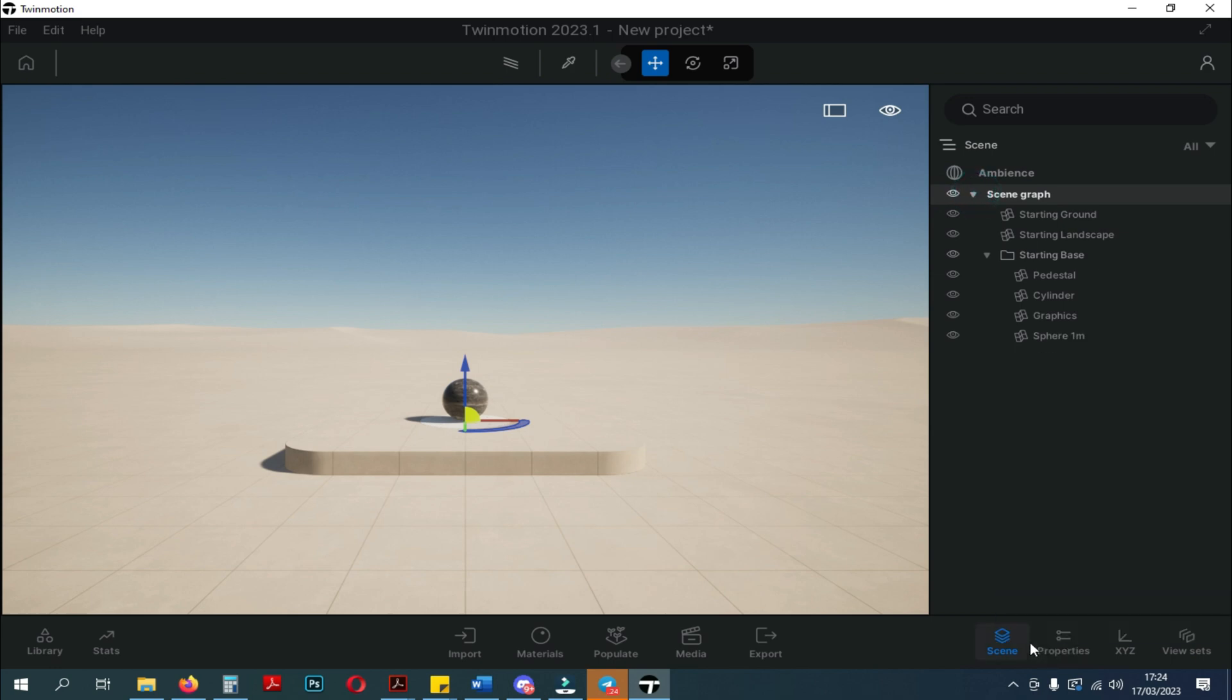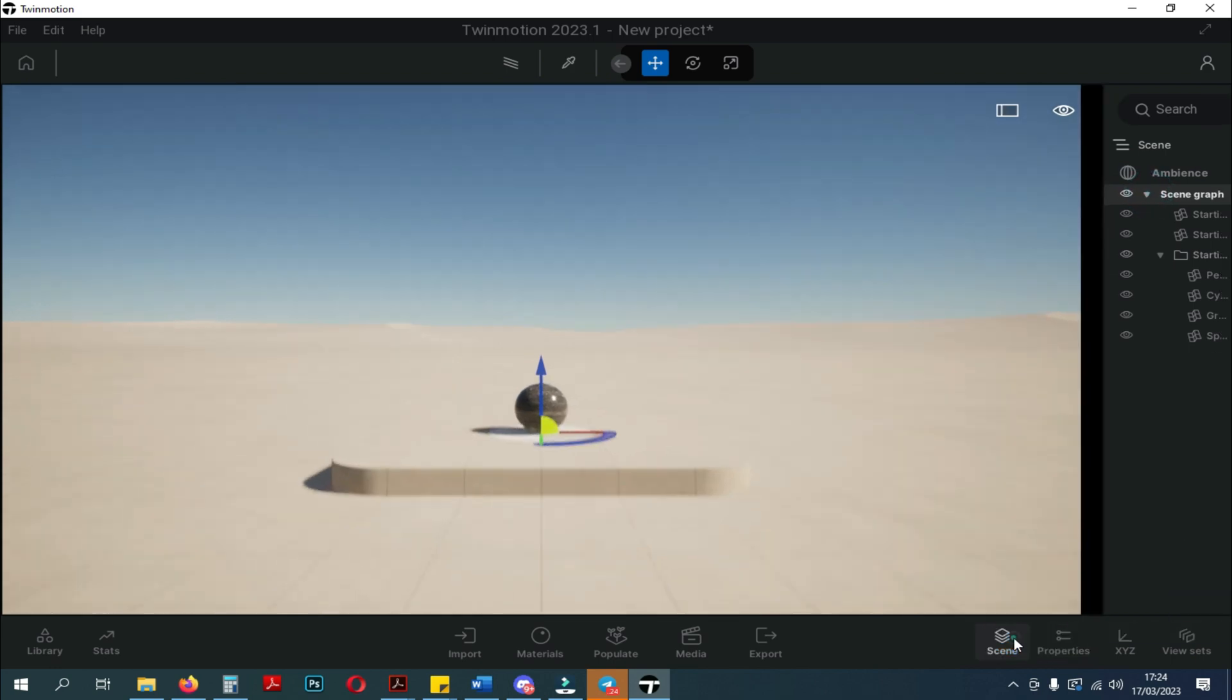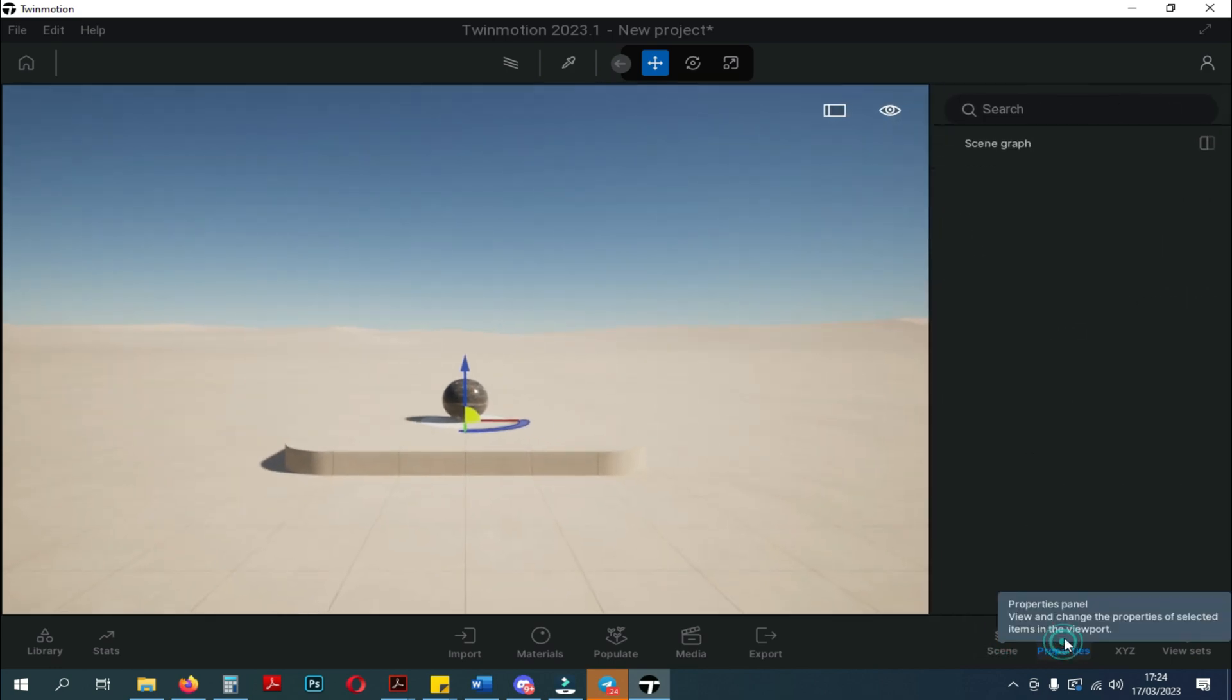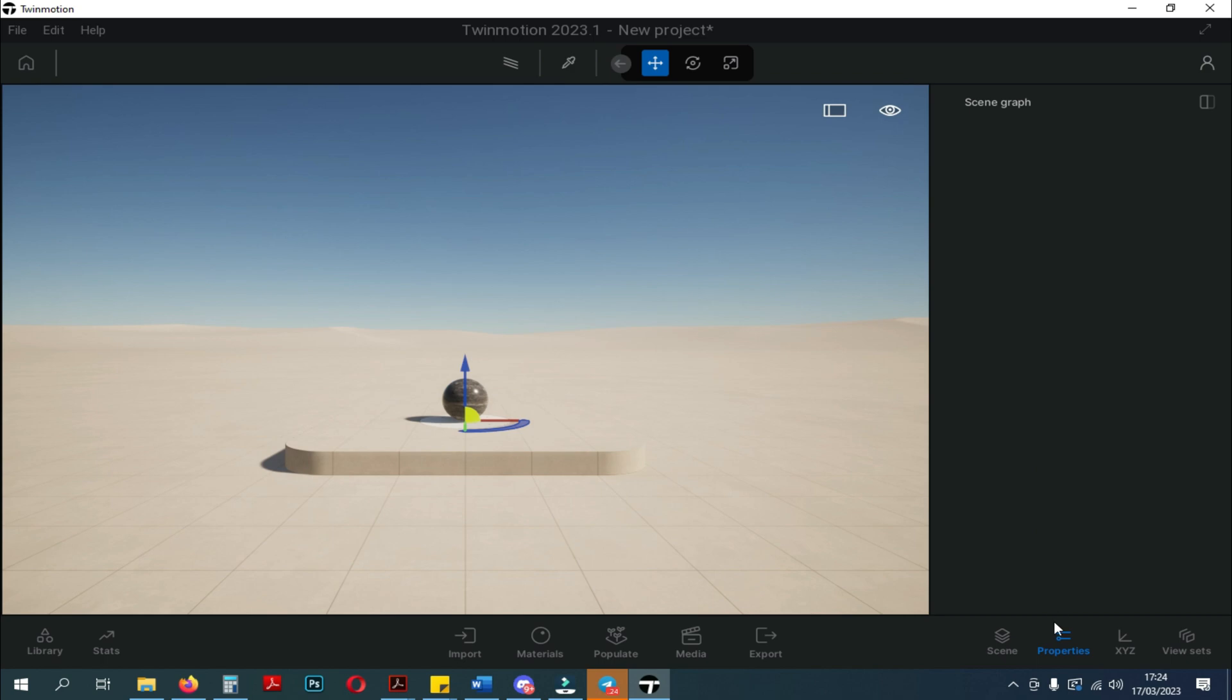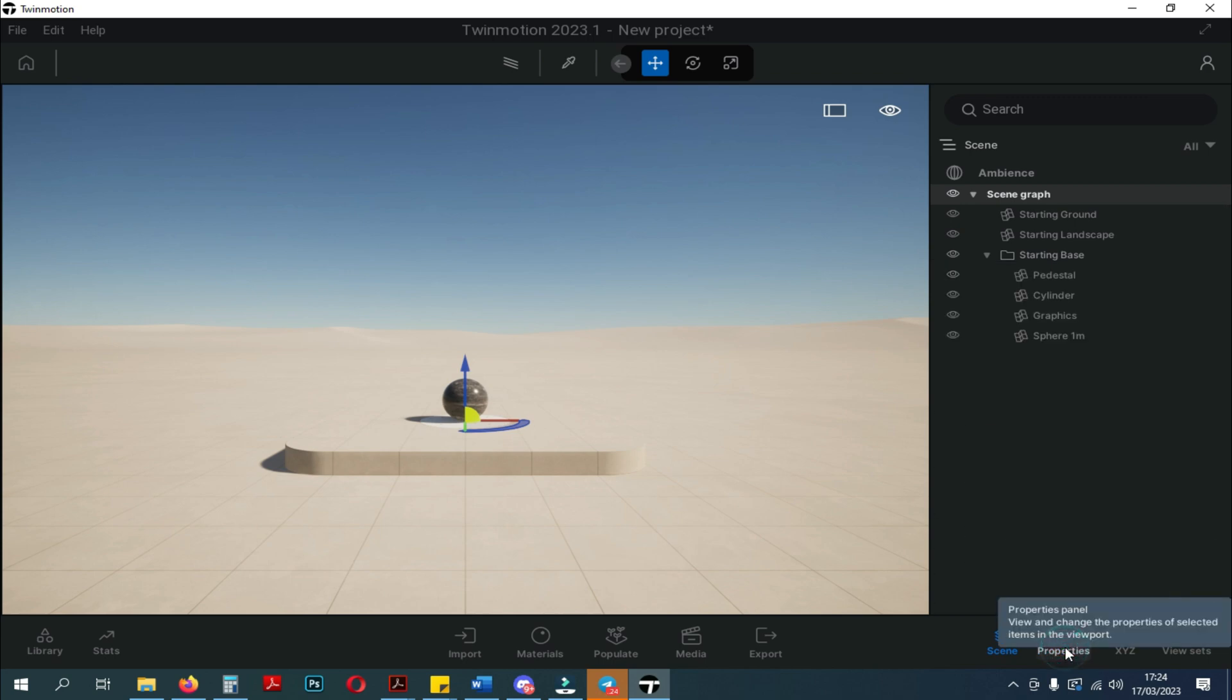Next, we will try to look at the Properties panel. Here, when I click, the window opens in a blank state. I don't know its function yet, but we will try other functions so that we know the function of this panel later.